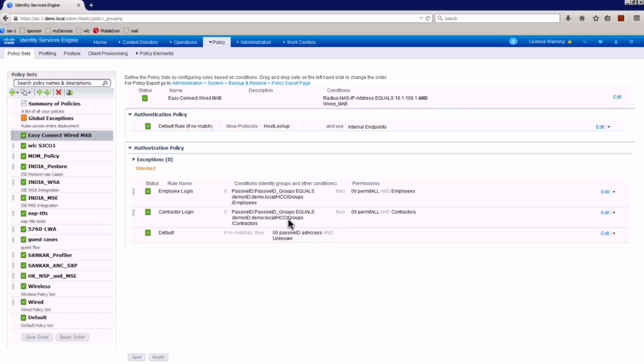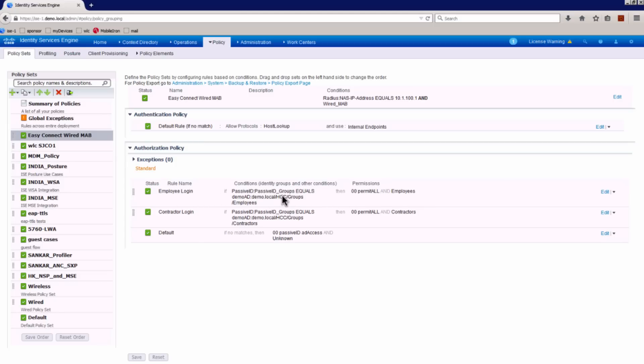And then if the user logs in as contractor, there is a permit all authorization, which is downloadable access control list, and the contractor security group tag. And if the employee logs in, then based on the active directory group membership of employee, we give them permit all access and employee security group tag.